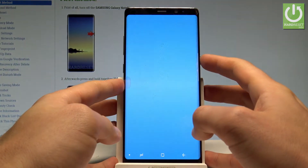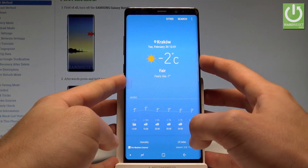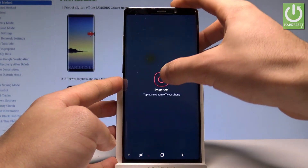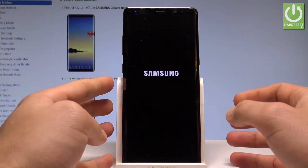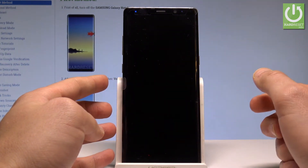So at the very beginning, let's start by pressing the power key right here. Let's choose power off and tap power off again just to confirm the whole operation.